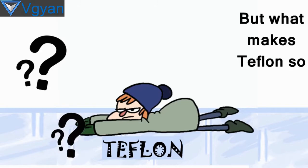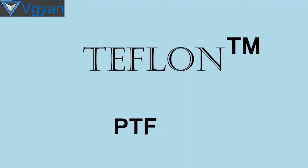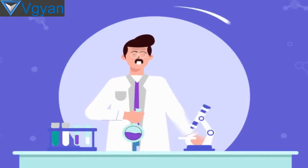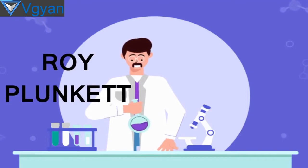Well, Teflon is a brand name for polytetrafluoroethylene or PTFE. It was formed accidentally in 1938 by 27-year-old American chemist named Roy Plunkett while he was developing a non-toxic and inert refrigerant for a chemical company.